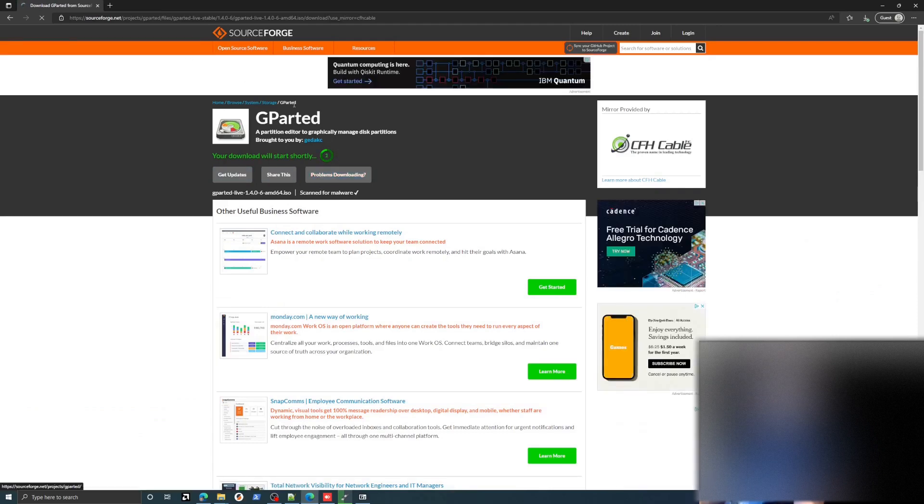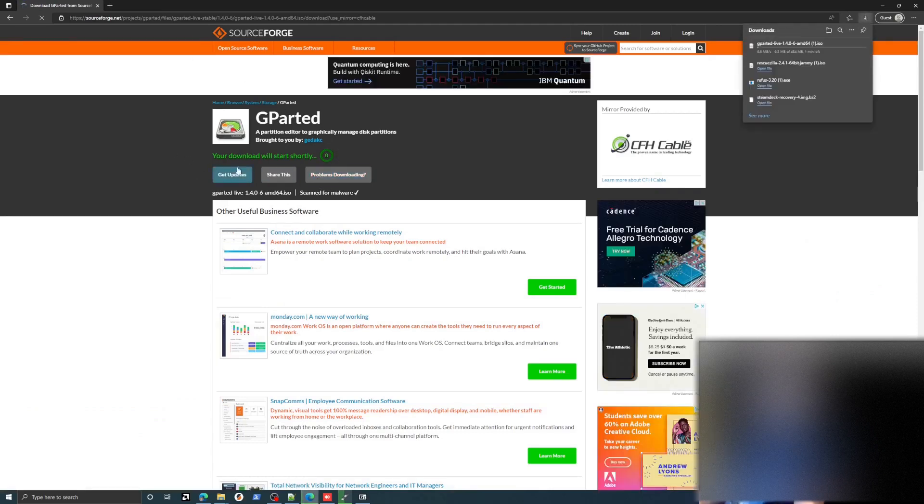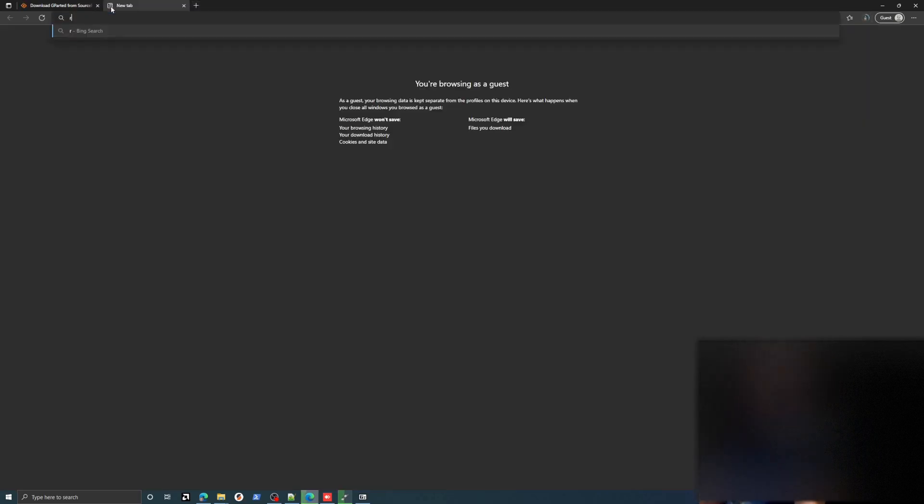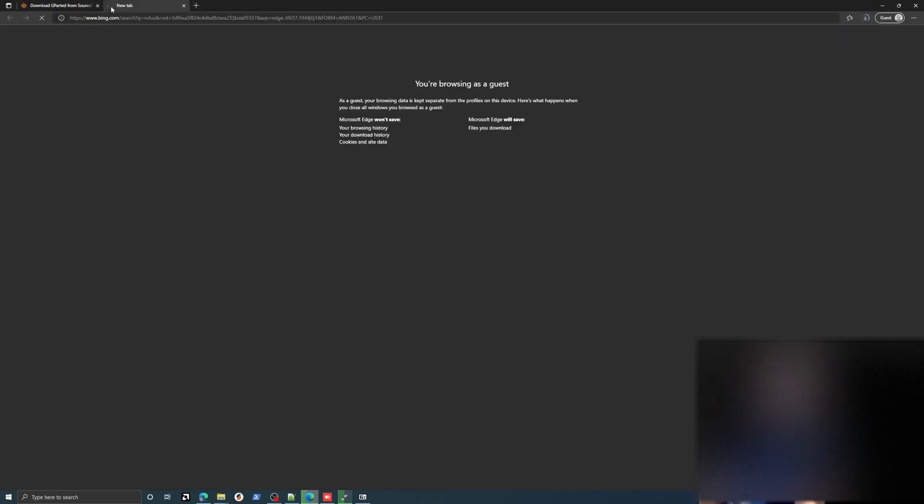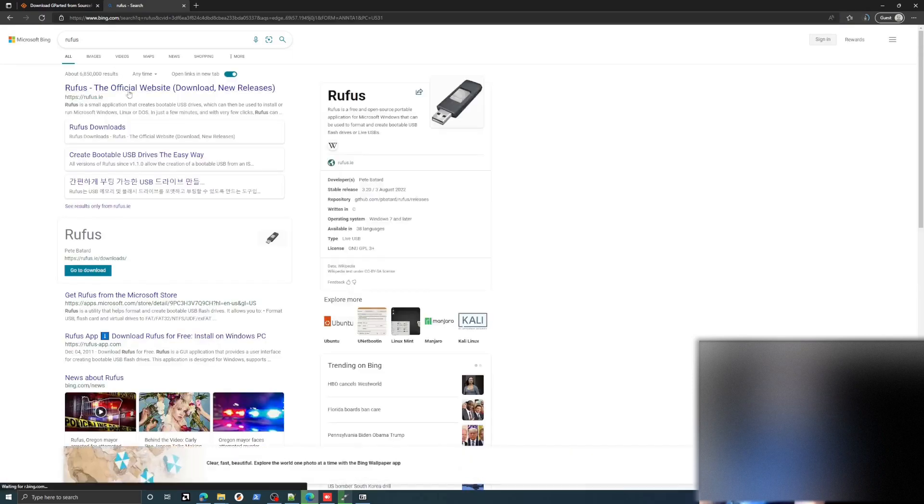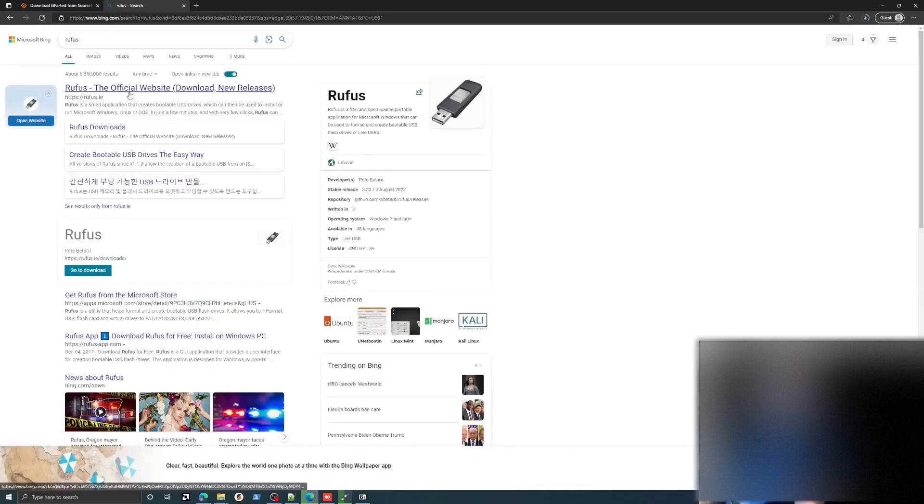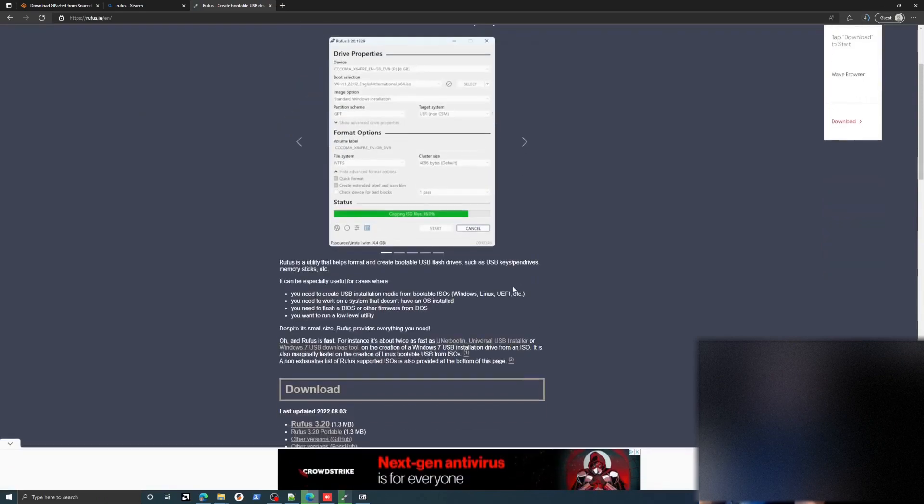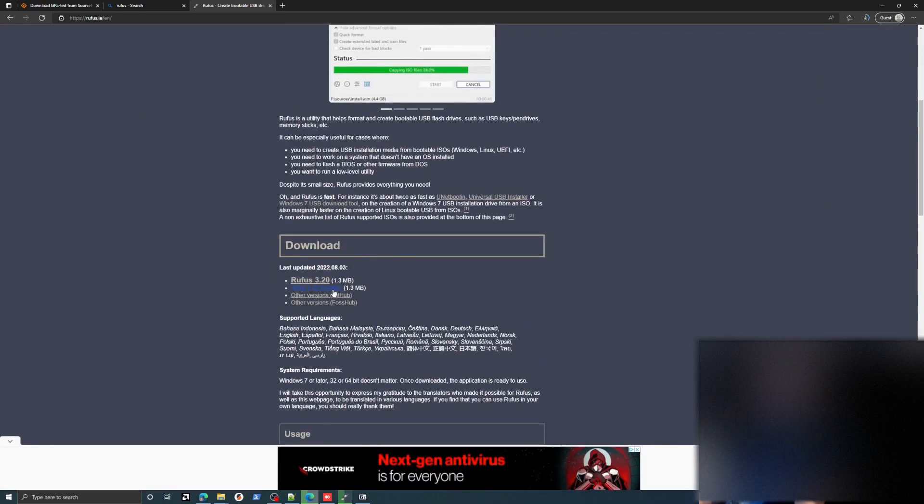While that's going, we'll also need something to write the image to the USB. So we're going to use Rufus. And we'll just download the latest version.